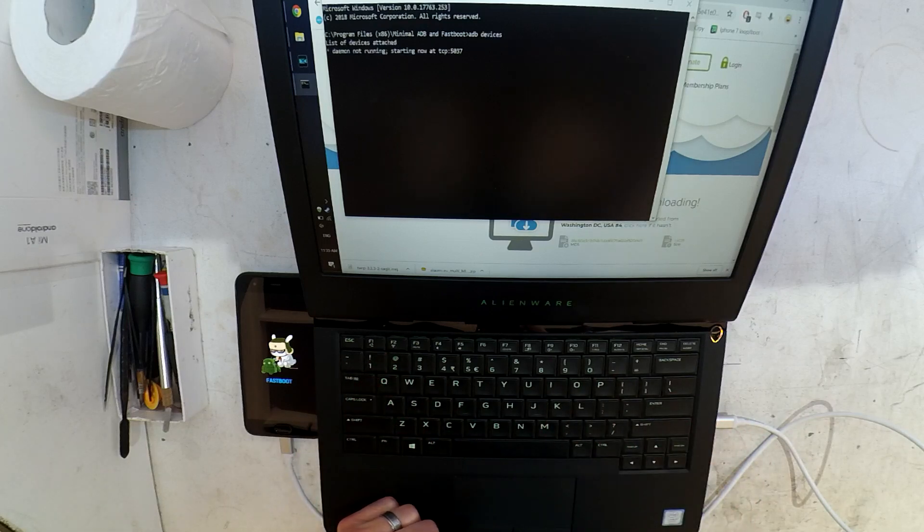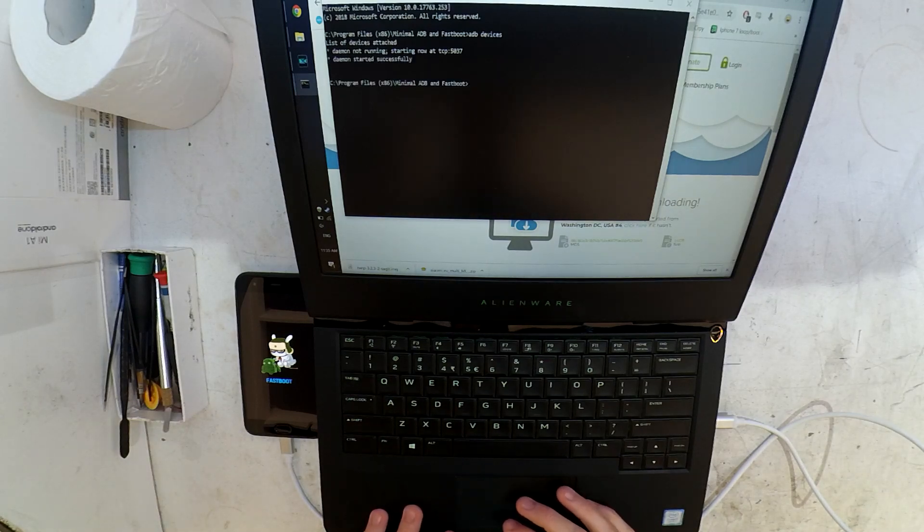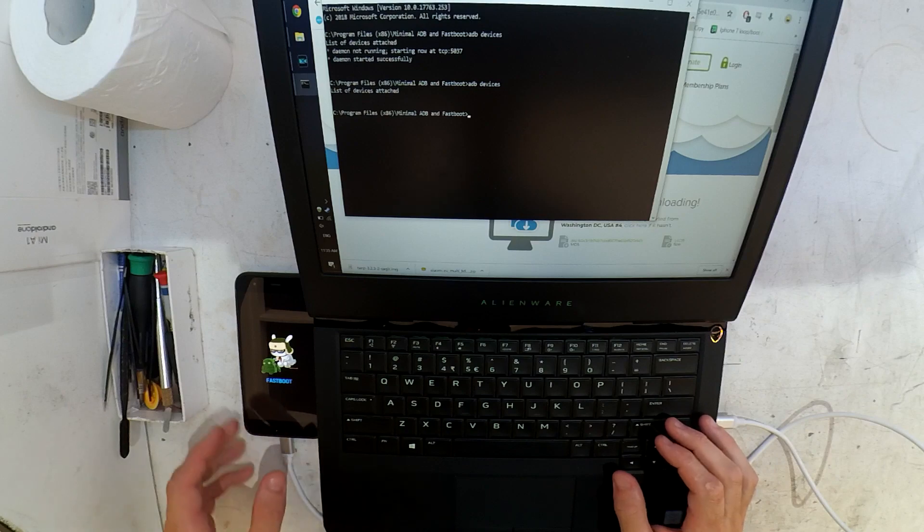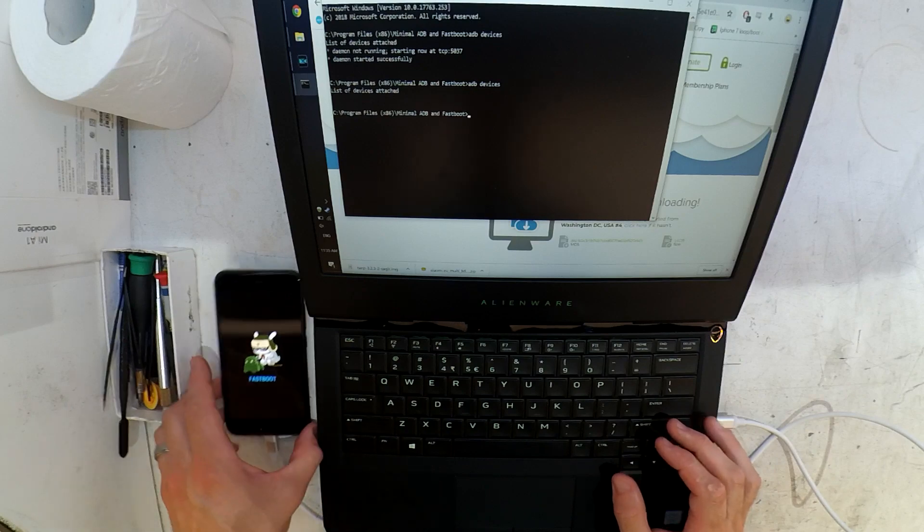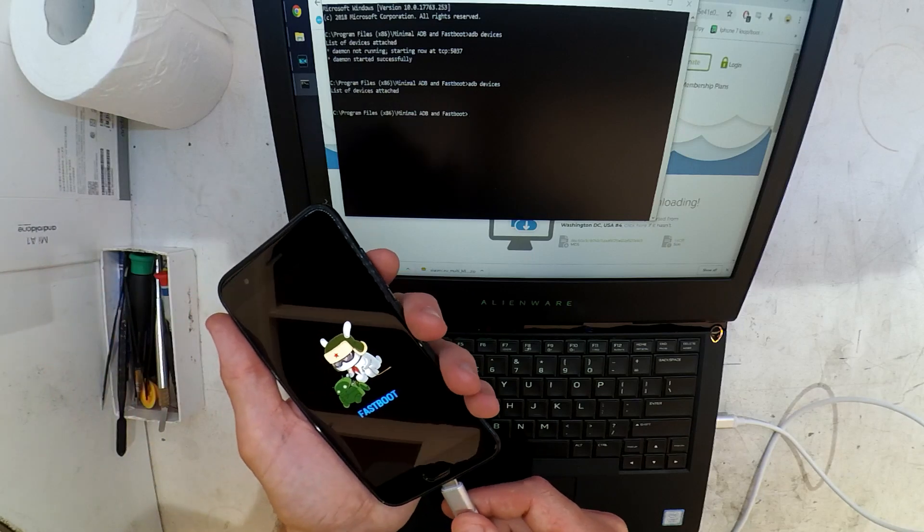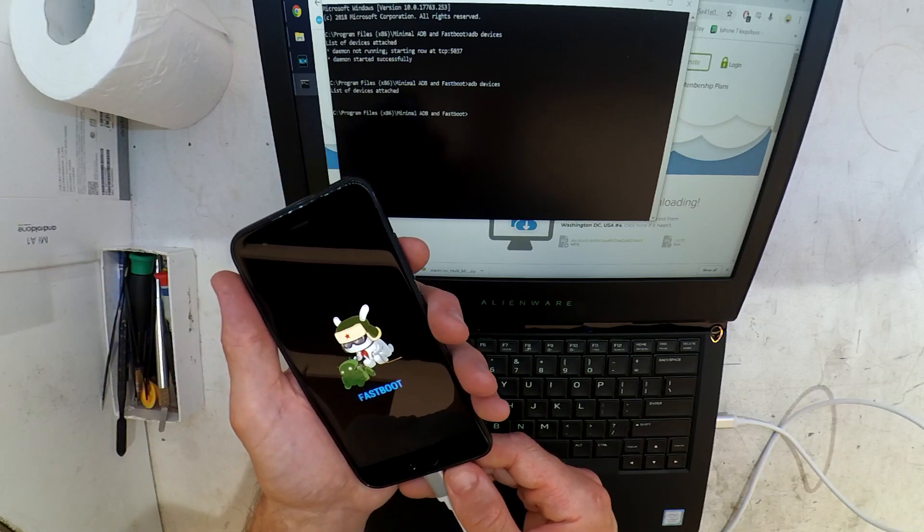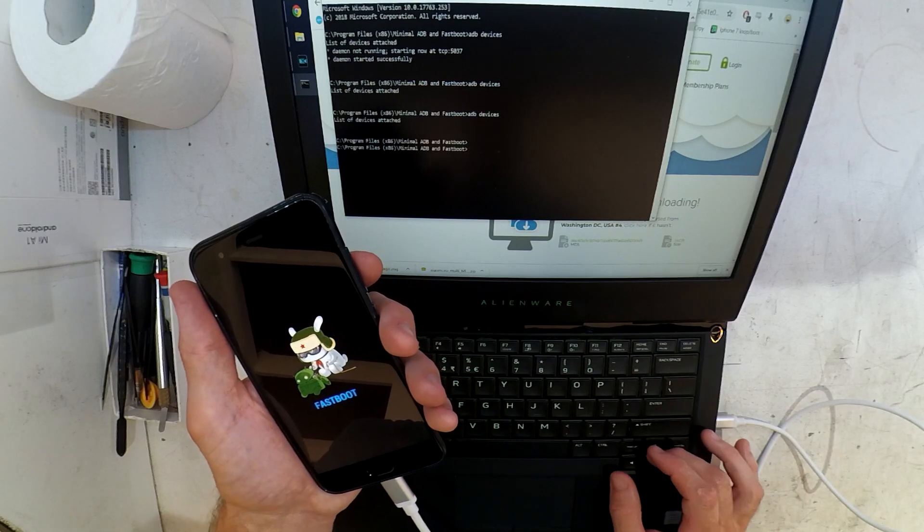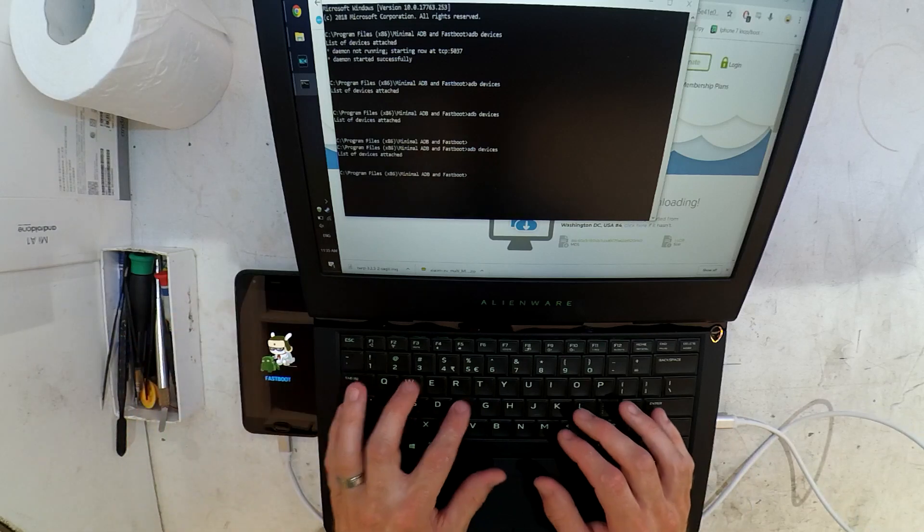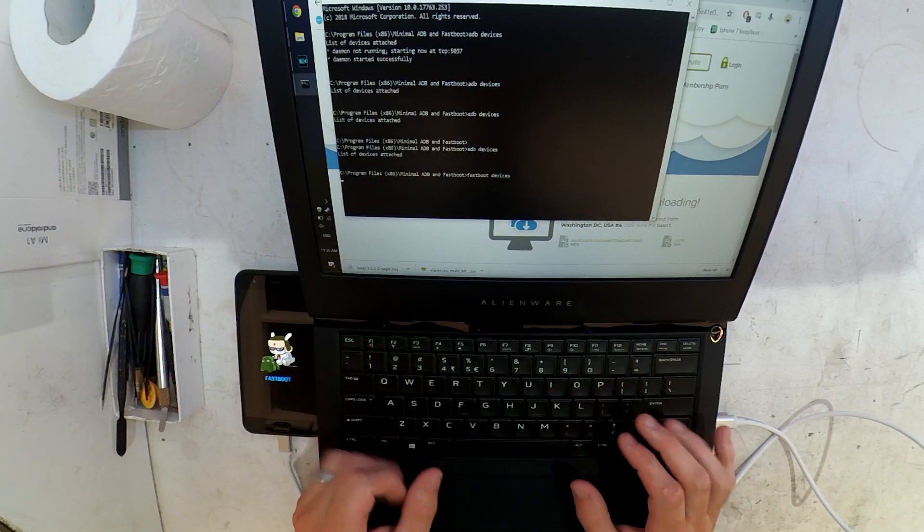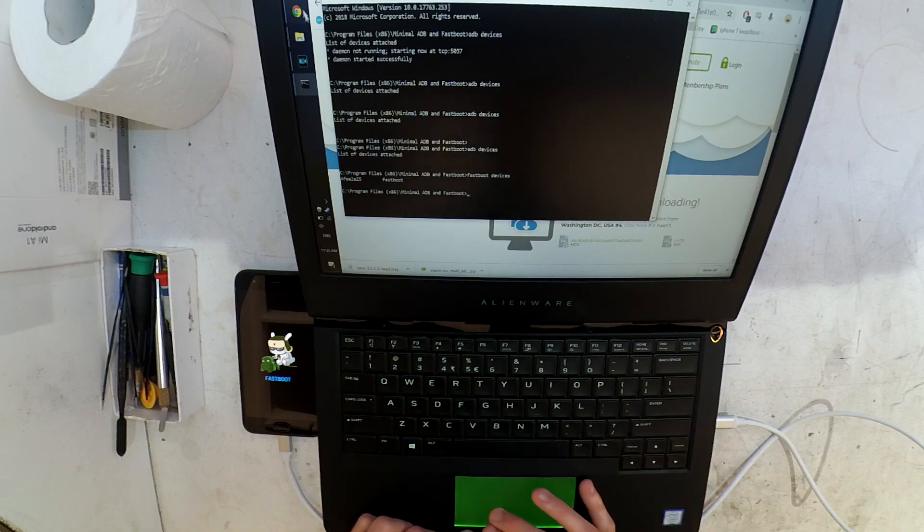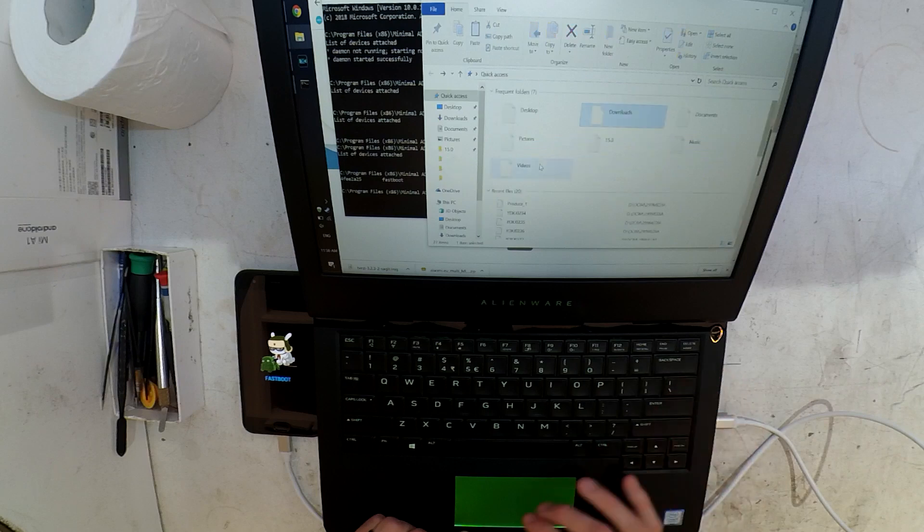Right now I'm just typing in fastboot and then space devices just to make sure that the laptop is communicating to the phone. I was typing in the wrong thing a few times here, doing ADB devices not fastboot devices. Once the phone shows up in the command prompt here, I'll be able to proceed onto the next step.